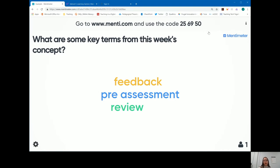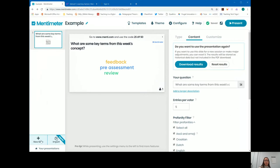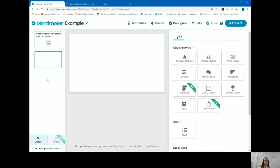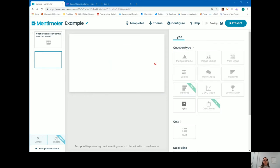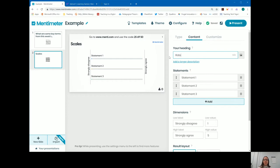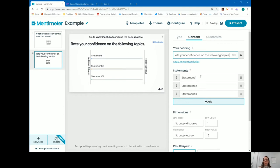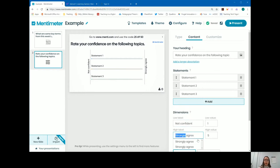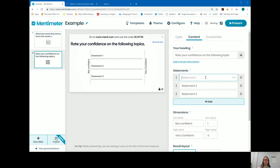I can hit back on my browser and add more than one slide or question to this presentation. My first question might be 'what are some key terms?' and my next question might be a scale — 'rate your confidence on the following topics.' I might ask students to rate themselves on a scale of one to five on how confident they feel, where one is not confident and five is very confident, and rate themselves on various statements.